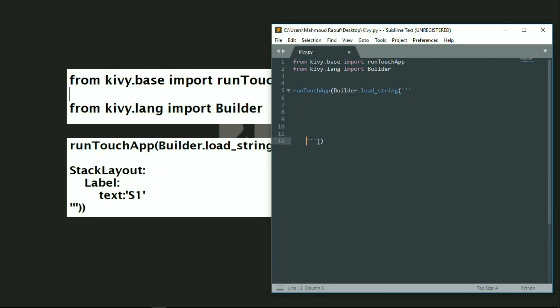Between them, I'll write StackLayout. The S is going to be capital and the L must be uppercase as well. In the next videos, we'll know more about this stack layout. Let's give it a label and some text, for example S1.